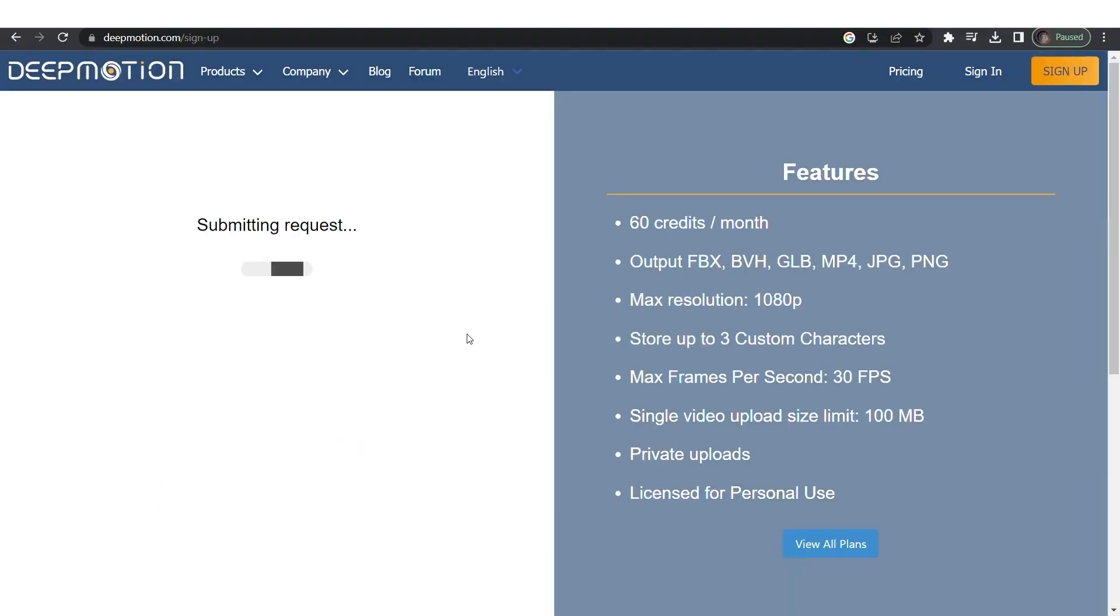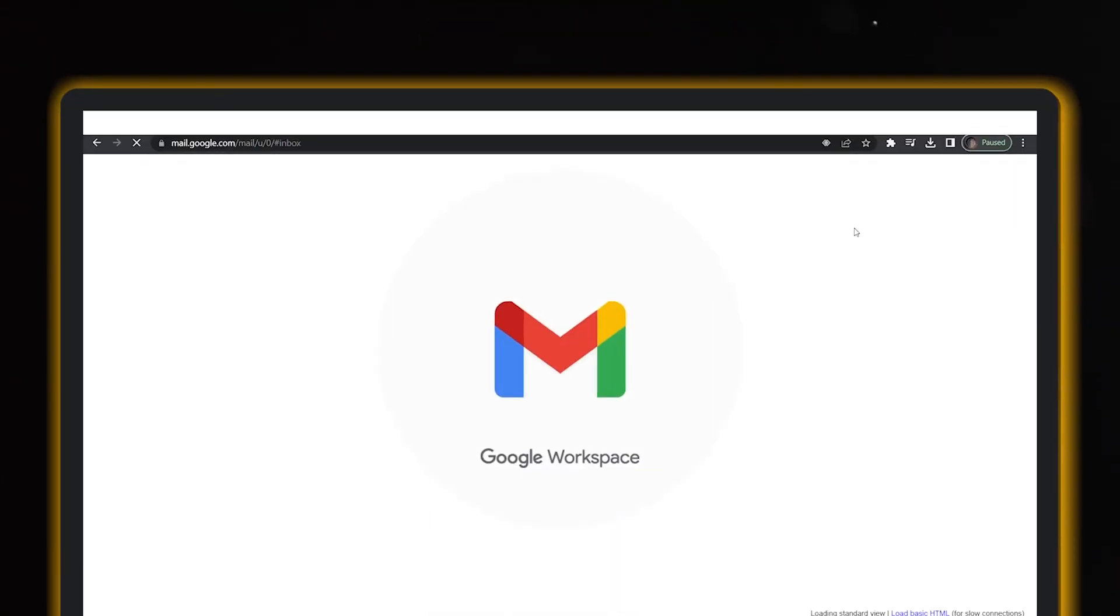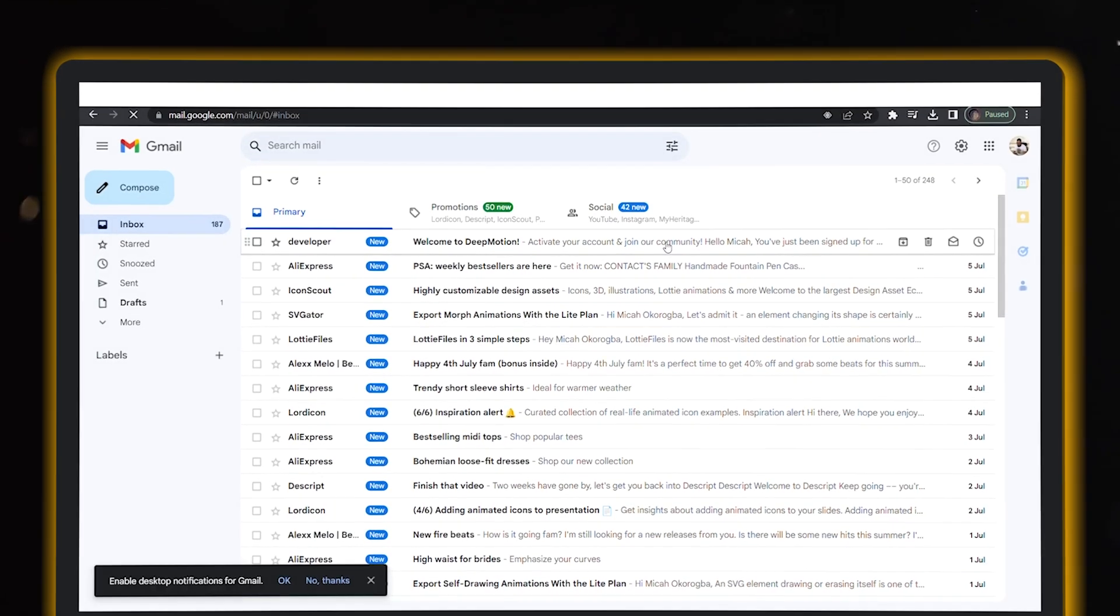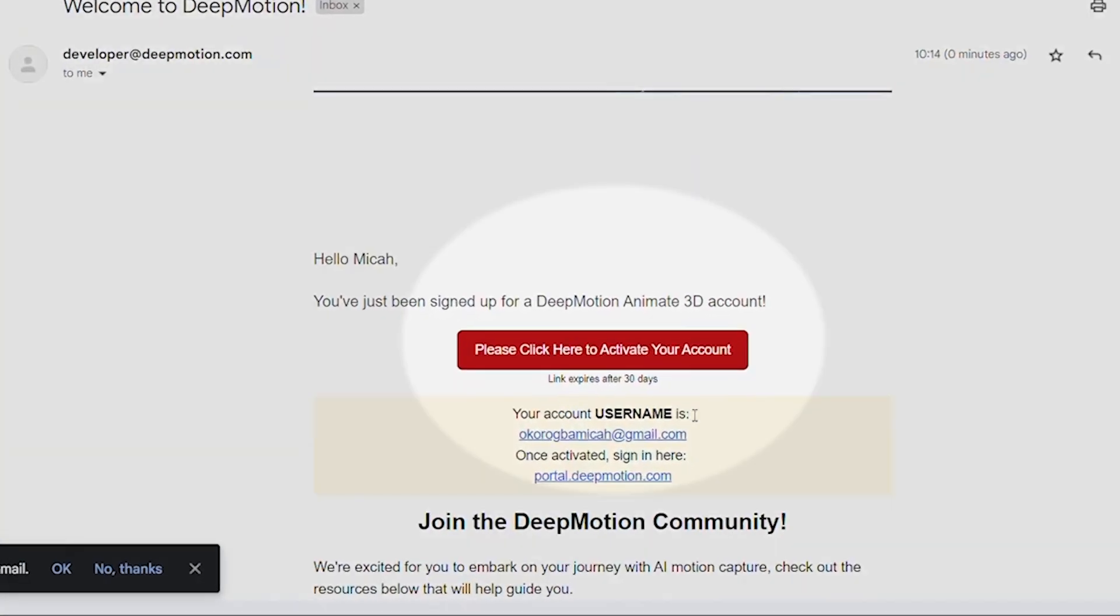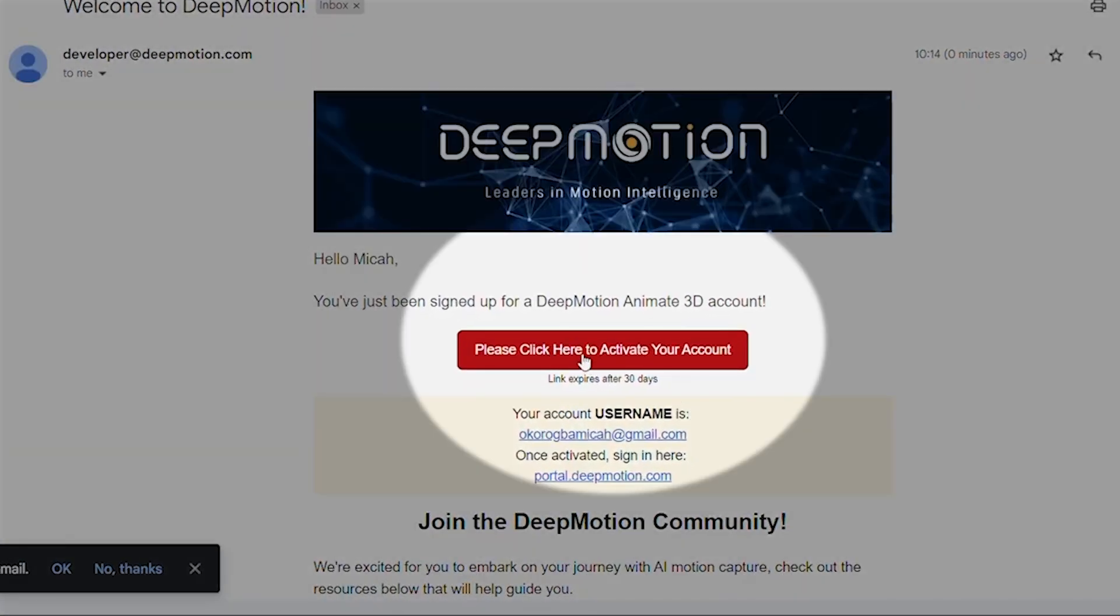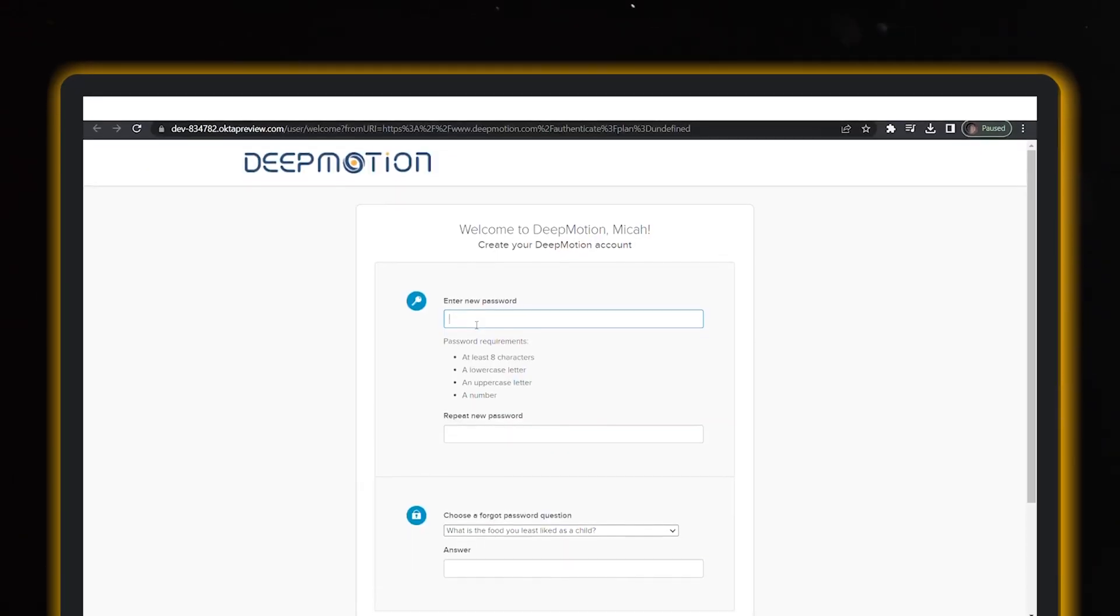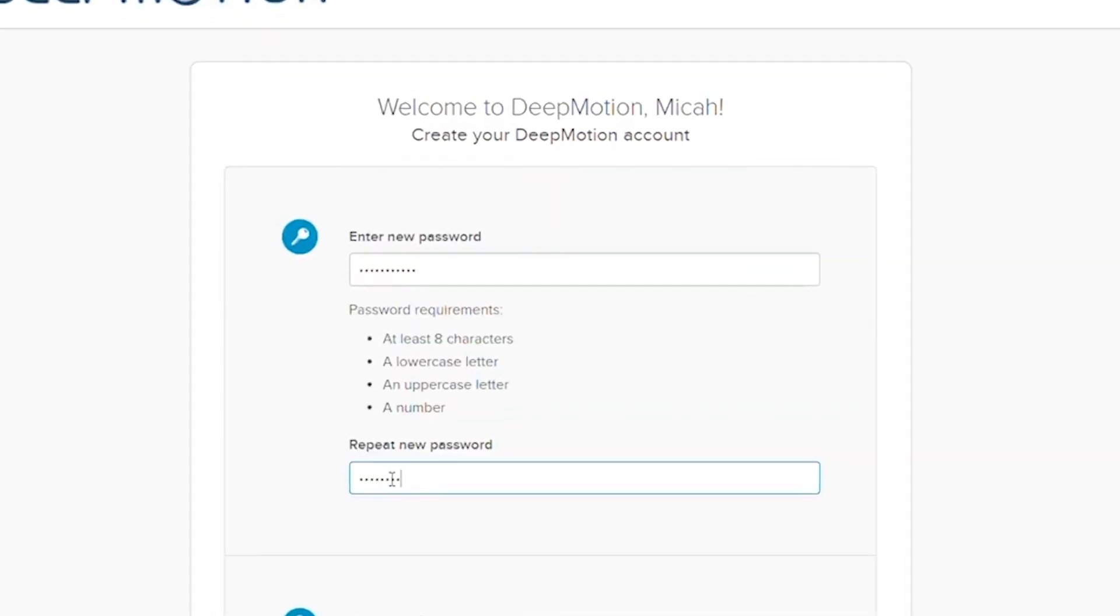After that, complete the signup process and keep an eye on your email for an activation message from DeepMotion Developer. When you spot it, click on Please Click Here to activate your account and set up your password and security question securely.